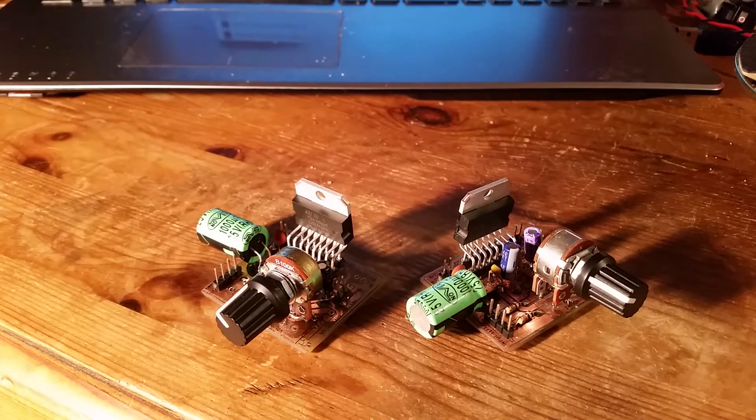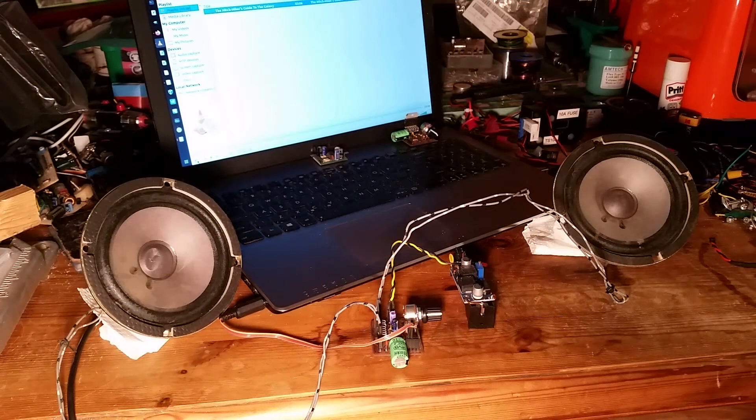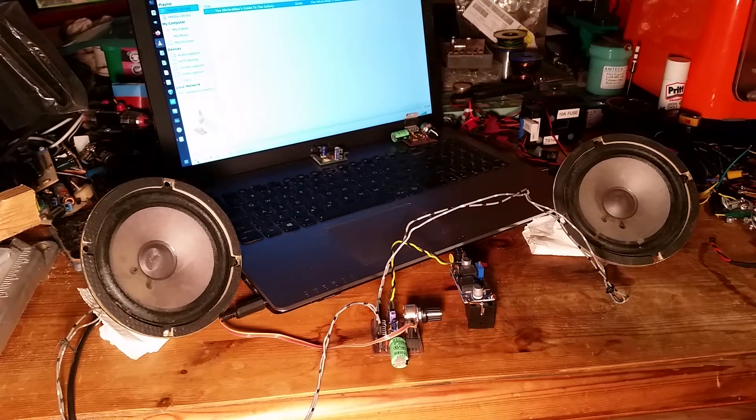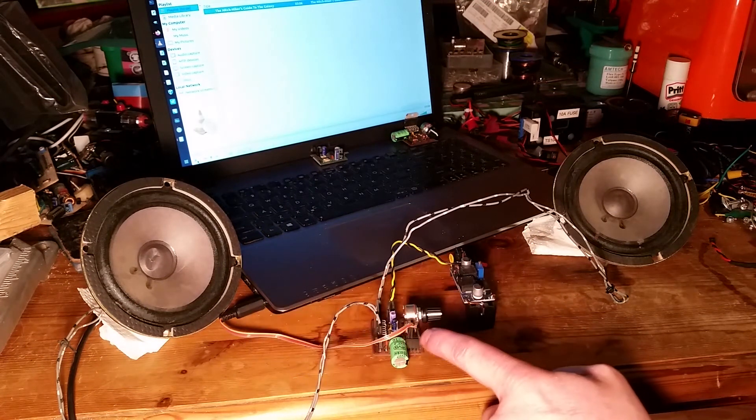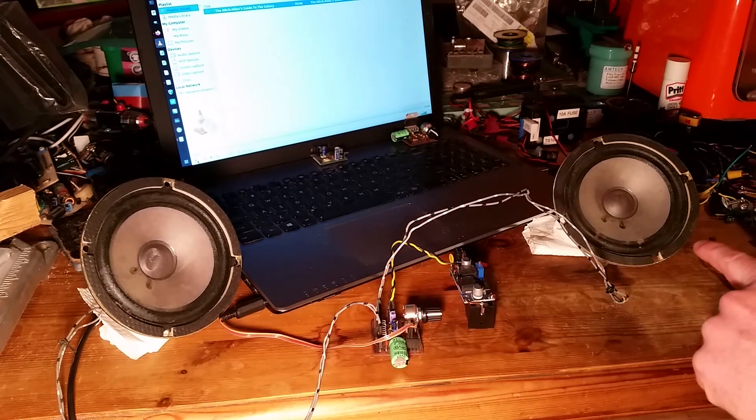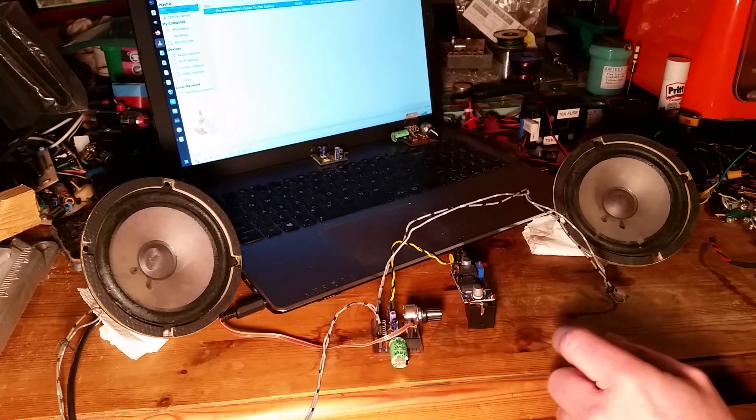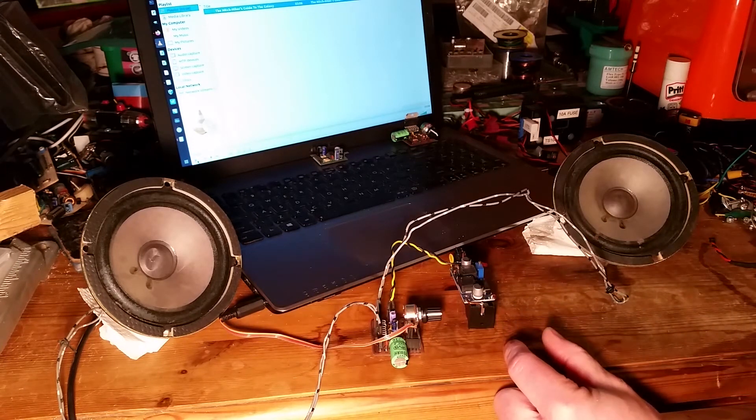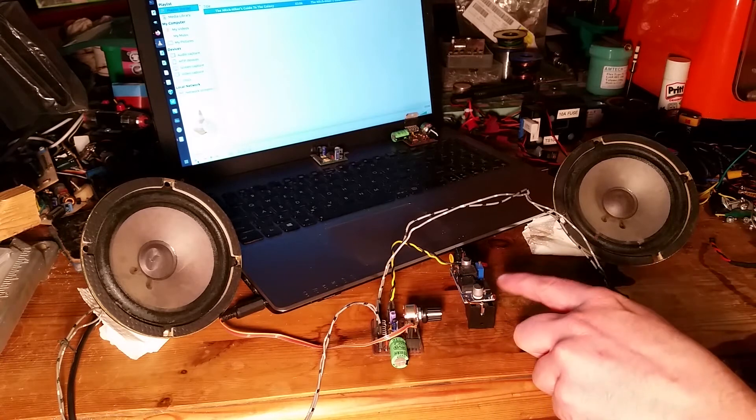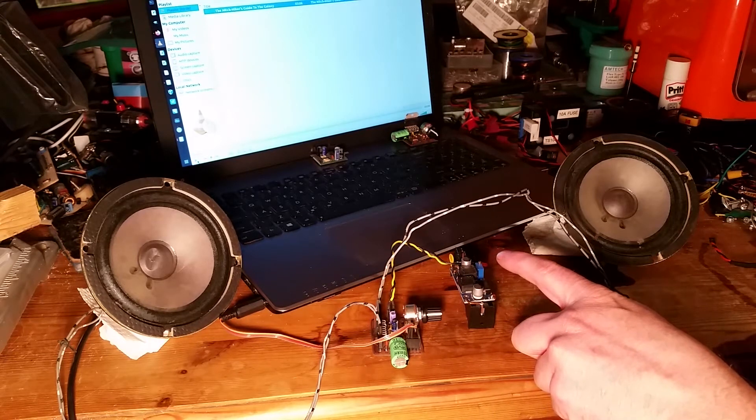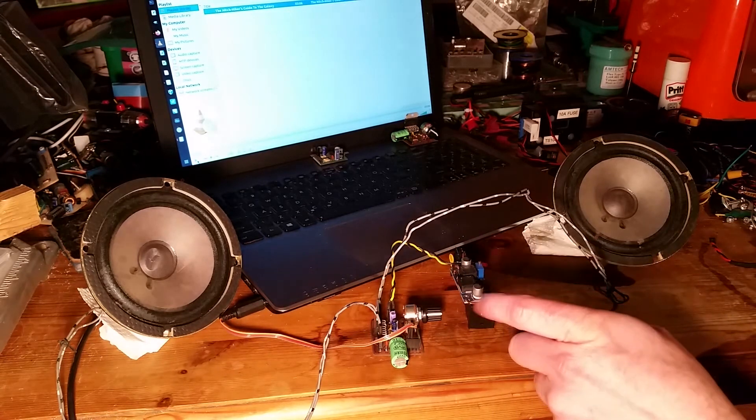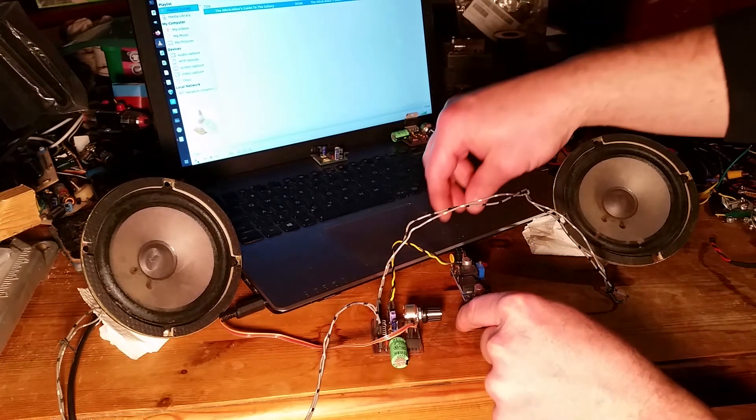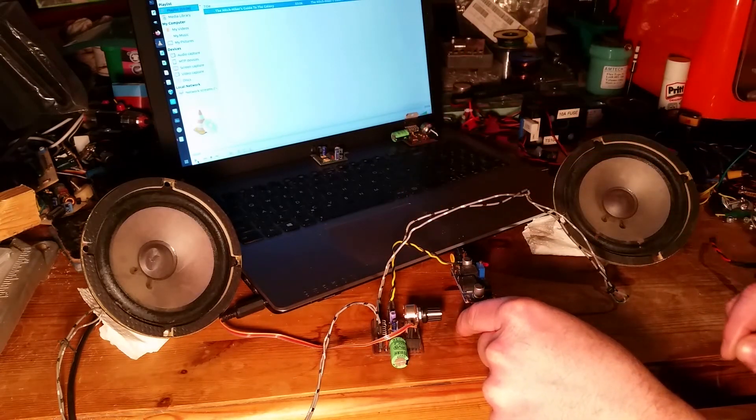This is the STA540, a stereo amplifier. I've got it plugged into my laptop earphone socket and also plugged into two speakers left and right. I've got a lithium-ion cell with boost converter to go up to 12 volts to supply the power.